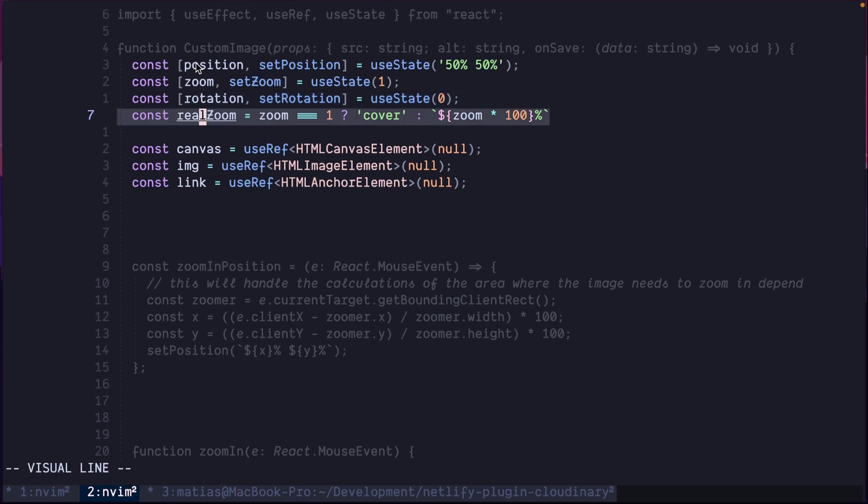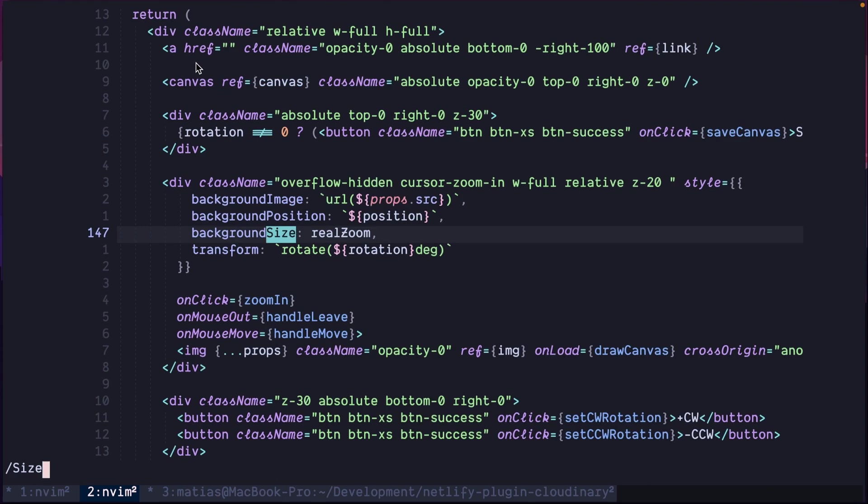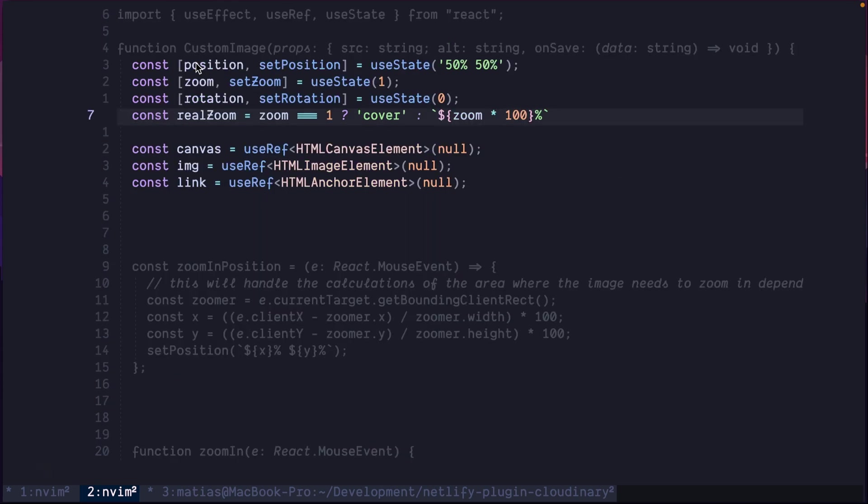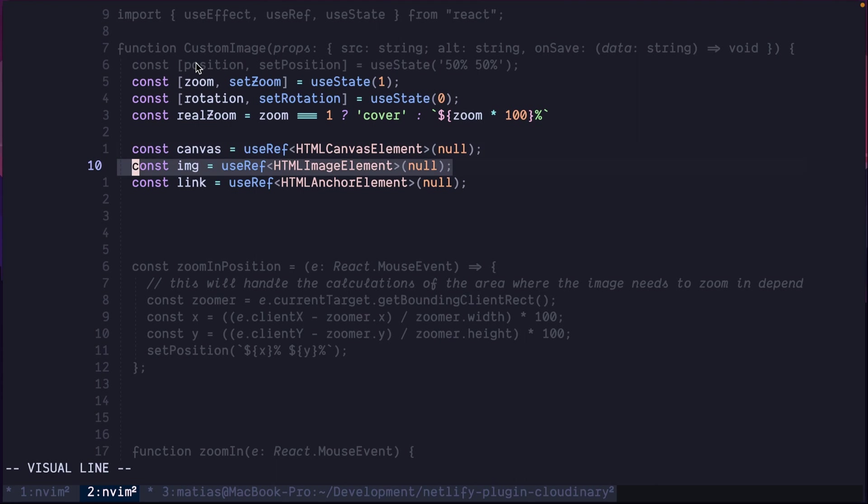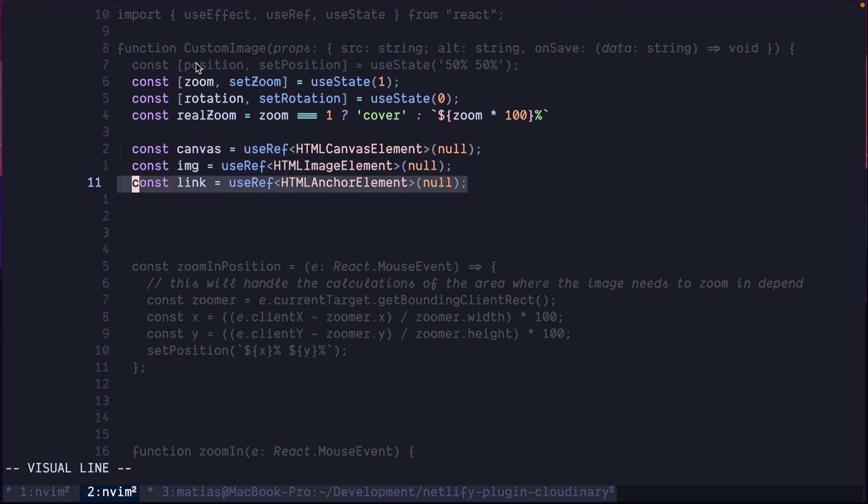Then we derive the state of the zoom to get the actual value. So if it's one, it's just cover. That will be used here as part of the background size. Then we will hold three refs. One for the canvas, one for the image tag, and one for the link tag.